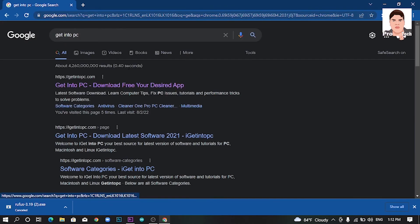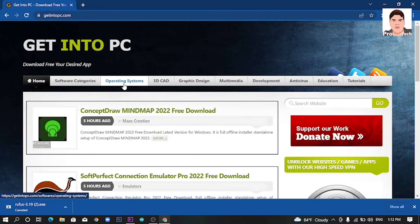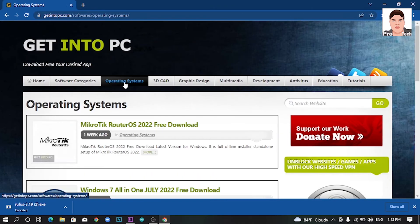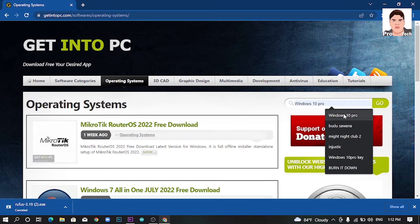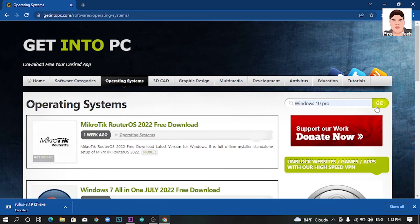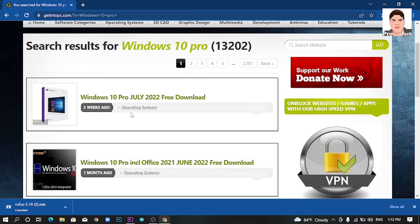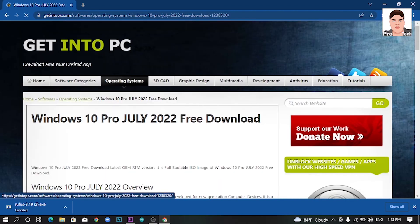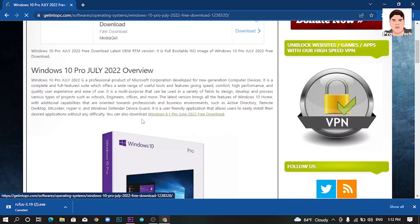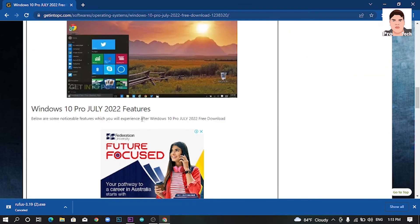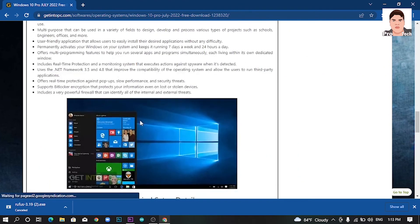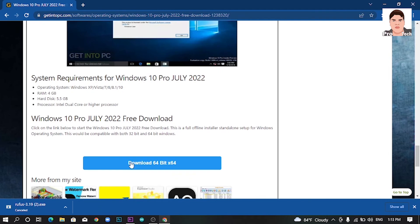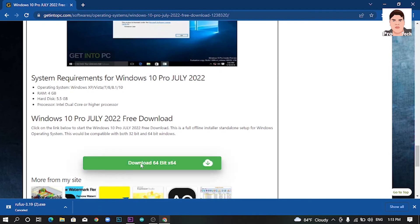If you are going to download, you can see the operating system category. You can search on the search bar and click on the link in the description. You can click on the download 64-bit.